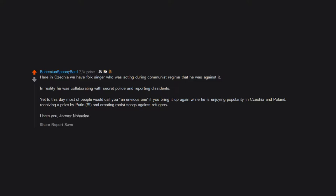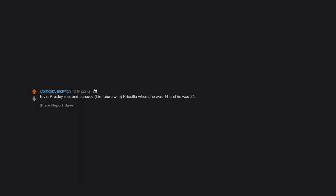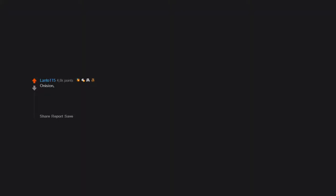Most rock stars from the 70s, lol. Emma Roberts beat the shit out of Evan Peters. Elvis Presley met and pursued his future wife Priscilla when she was 14 and he was 24.